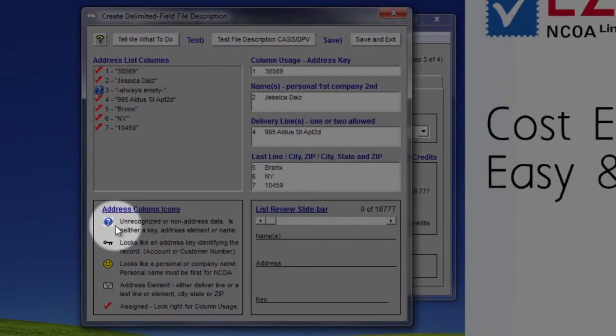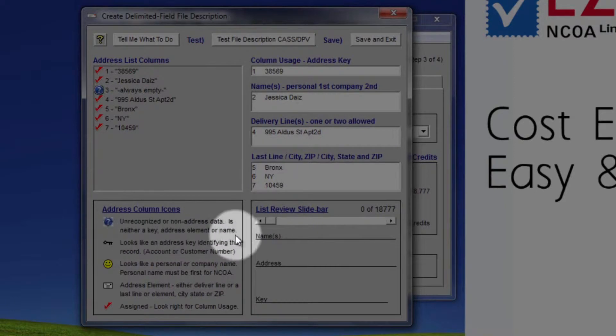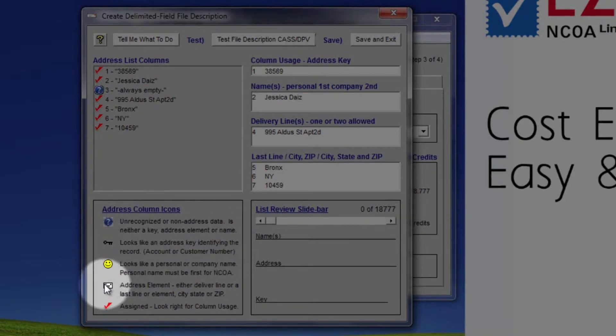Unassigned columns will show one of the icons seen in the legend in the lower left. These icons let you know what heuristically EZ247 considers the column to be: address, name, key, or no idea.